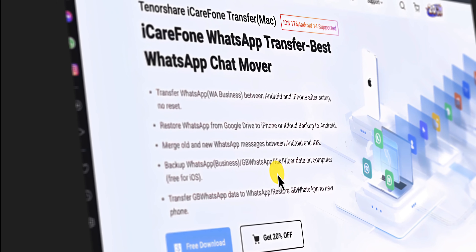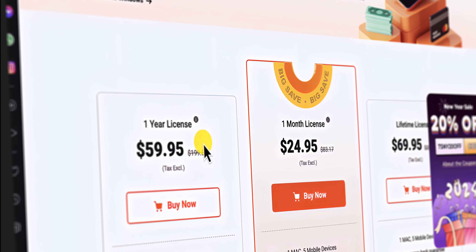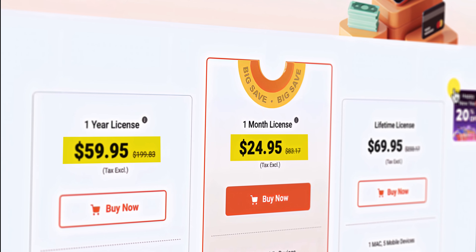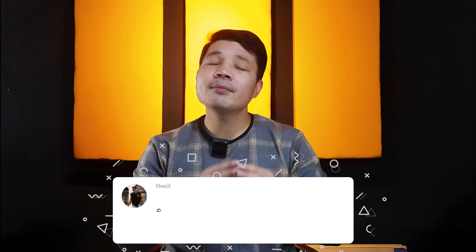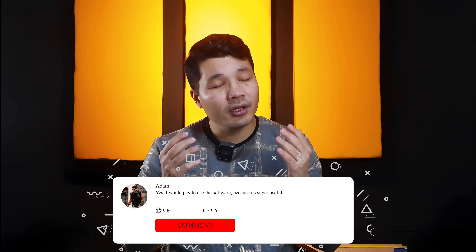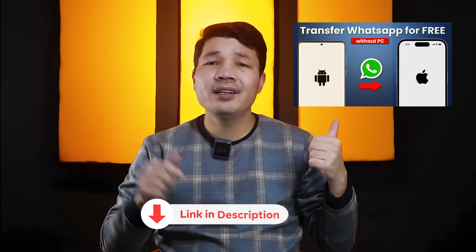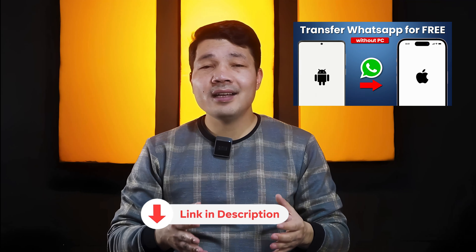Before I say goodbye, there is something you should know about the software used in this video — it is not free, you have to purchase it. The question is, would you purchase the software to get your job done? Let me know your thoughts in the comments below. Also, currently there is no free way to transfer WhatsApp from Android to iPhone, except one way that requires erasing your iPhone, which I have discussed in another video — link in the description.